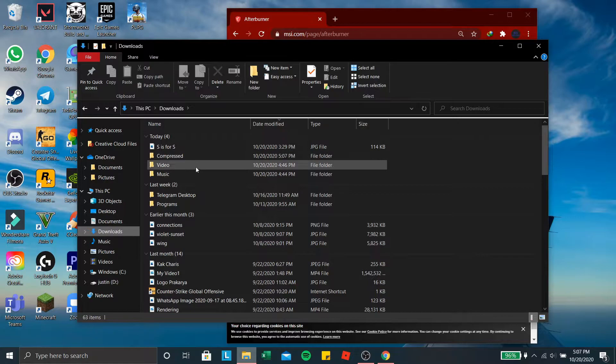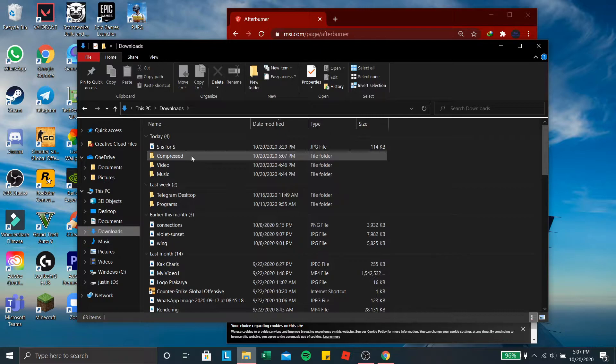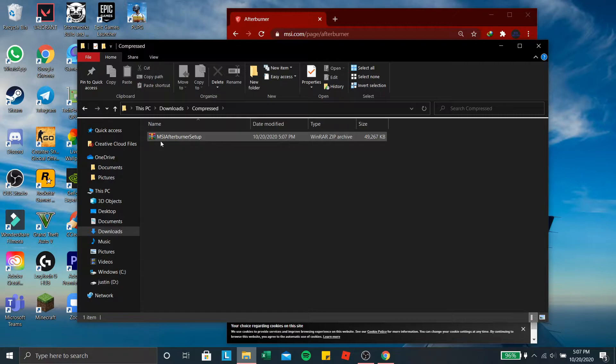You can just search it somewhere around here. But because I use IDM, let's go to compress, go to MSI Afterburner setup.